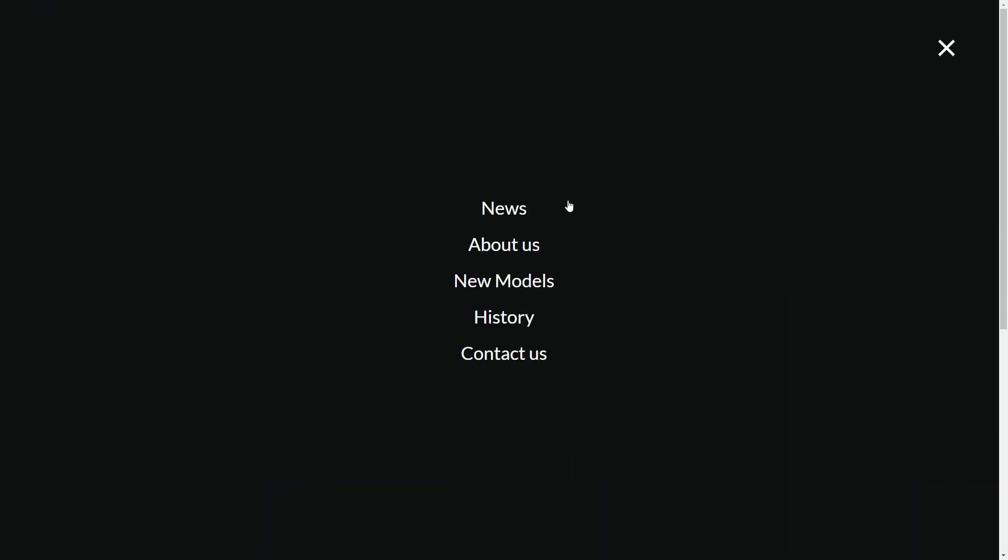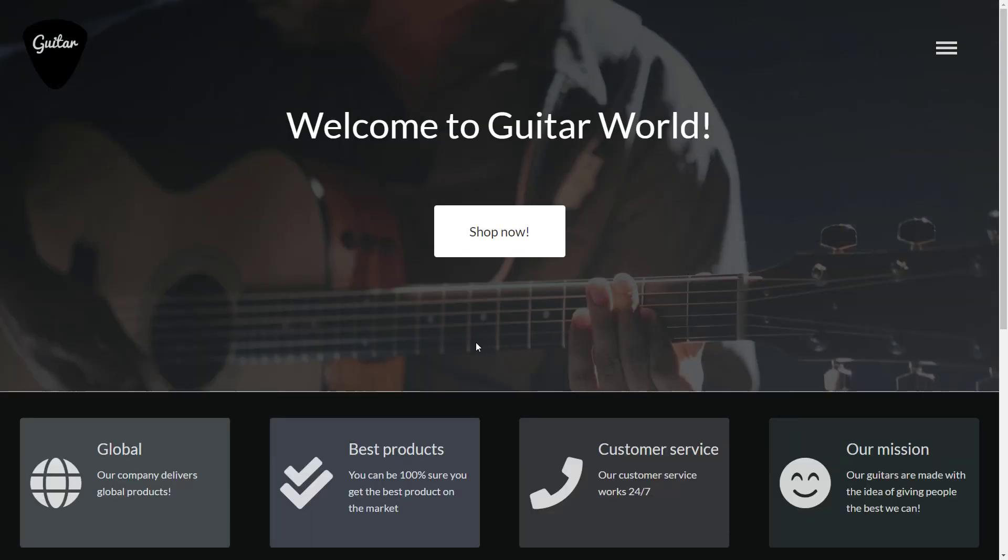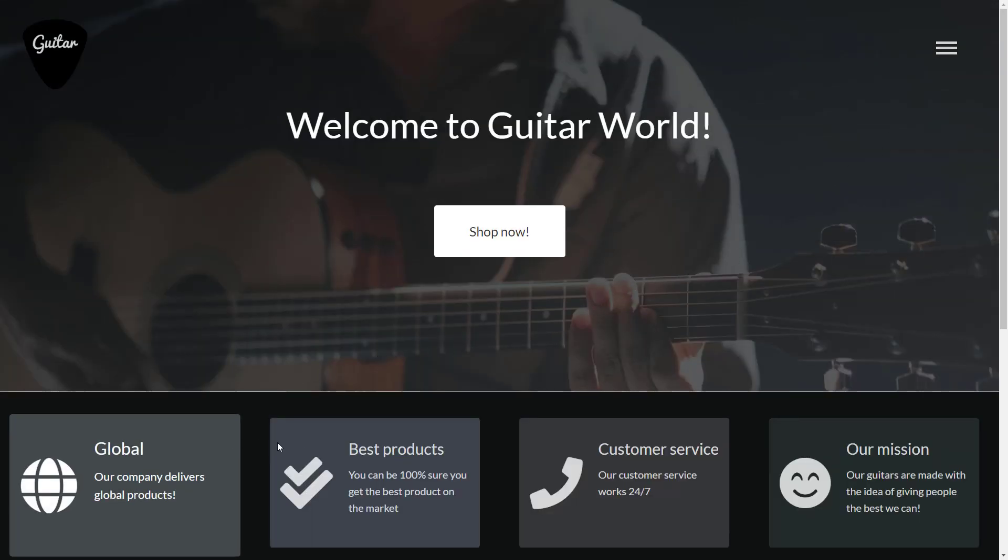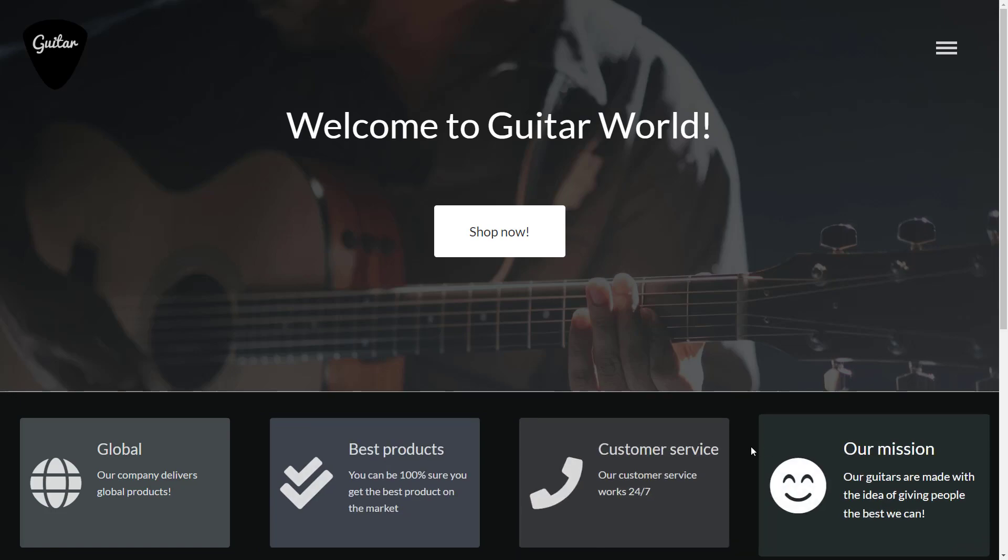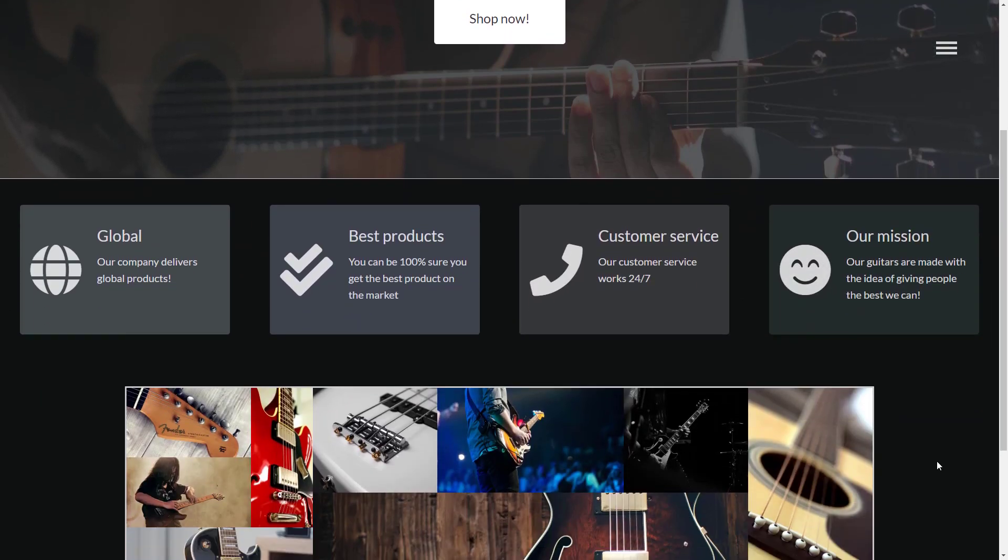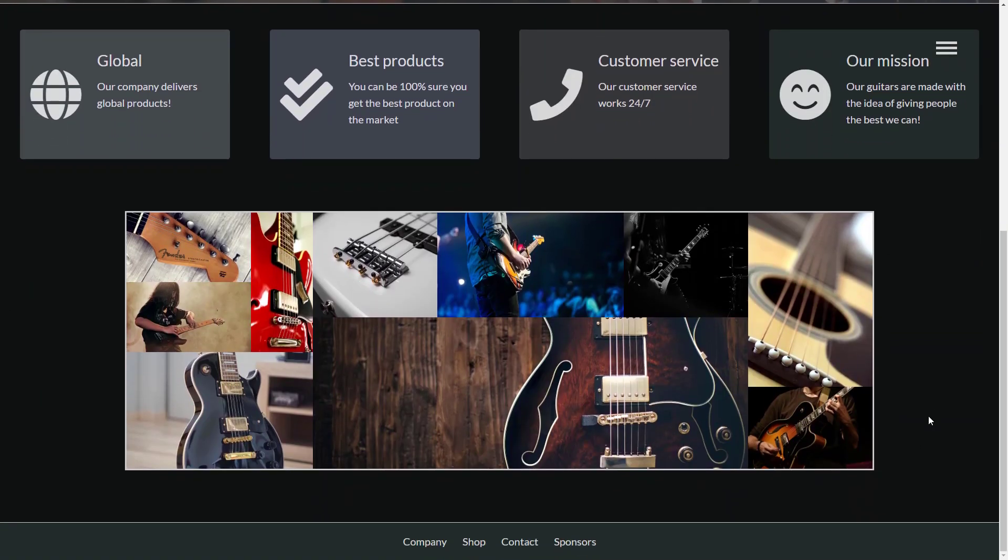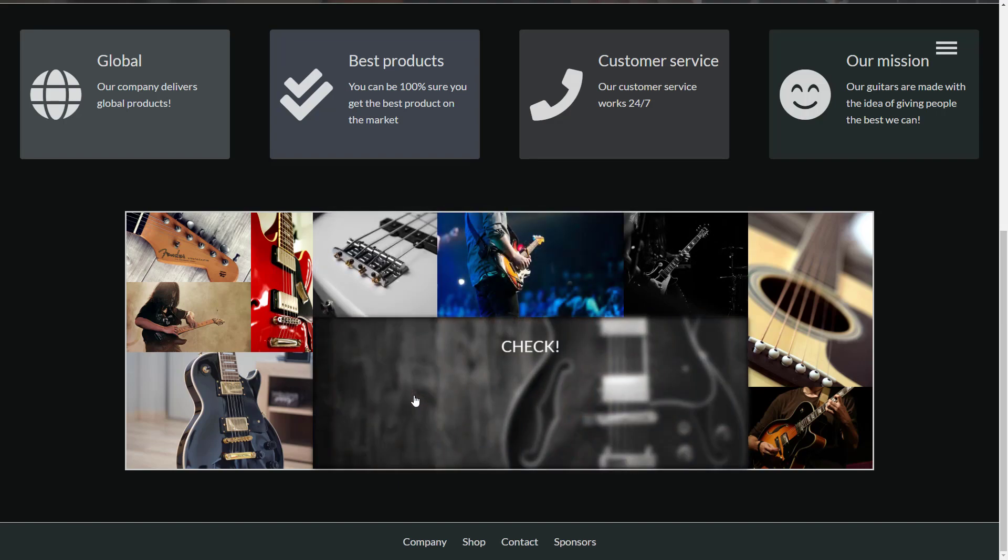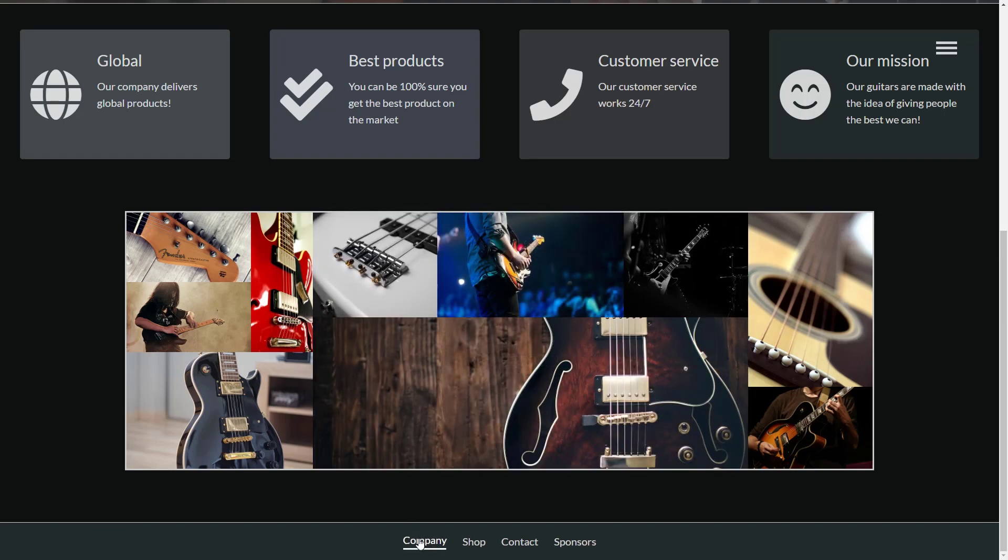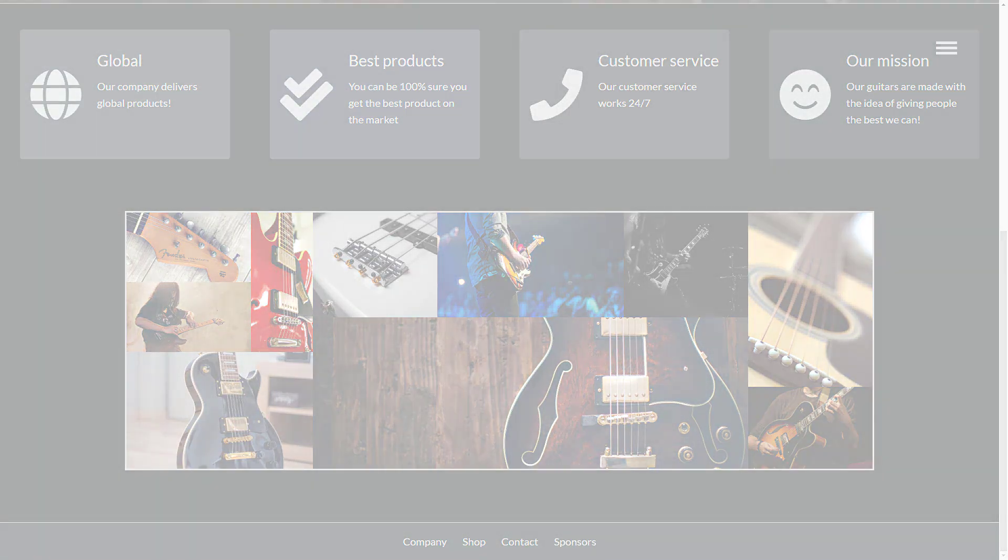Then we will have these four cards that describe our company and this beautiful image gallery fully created with CSS Grid. And at the end, this nice looking footer.